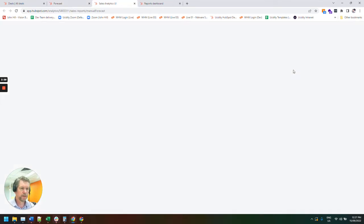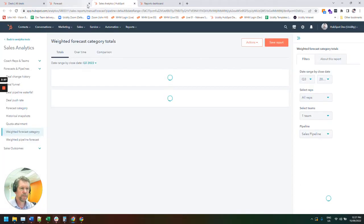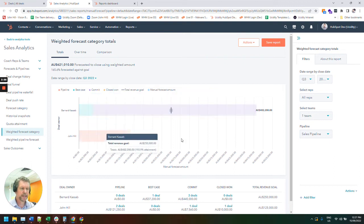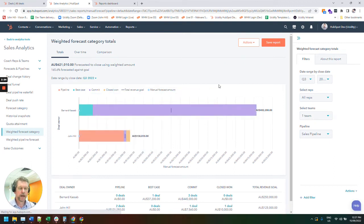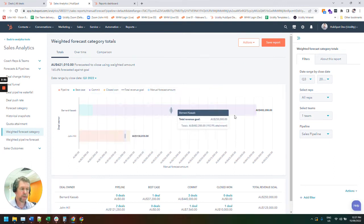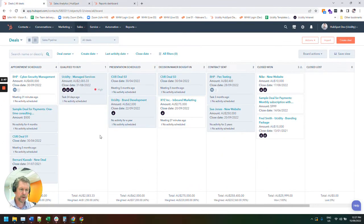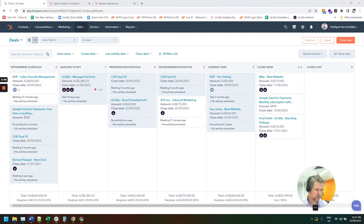But if we click on view report, we can then get our weighted forecast report. So essentially what we're doing here is we're saying if I jump back to my deals board, say if we've got, I'll just move myself out of the way.